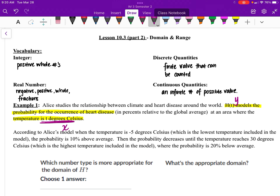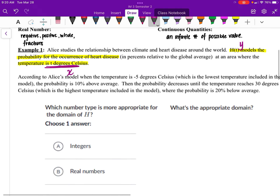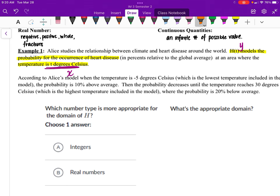It says that when the temperature is negative 5 degrees Celsius, there's a 10% probability that heart disease occurs. The probability decreases when temperature reaches 30 degrees. So Alice concludes that when it's colder there's an increase in heart disease, and when it gets warmer the probability decreases.